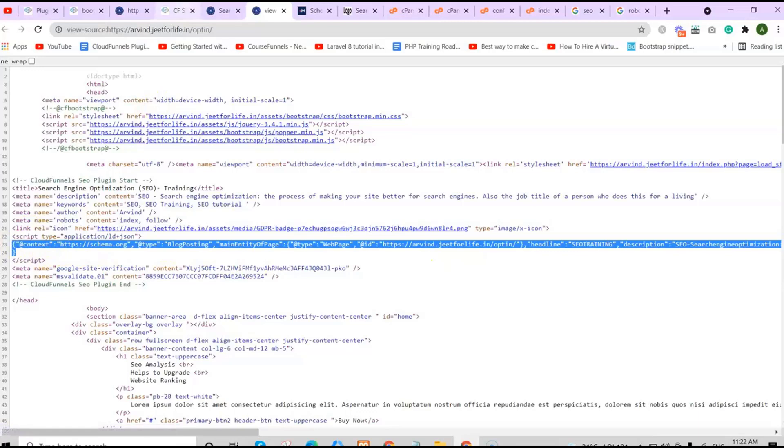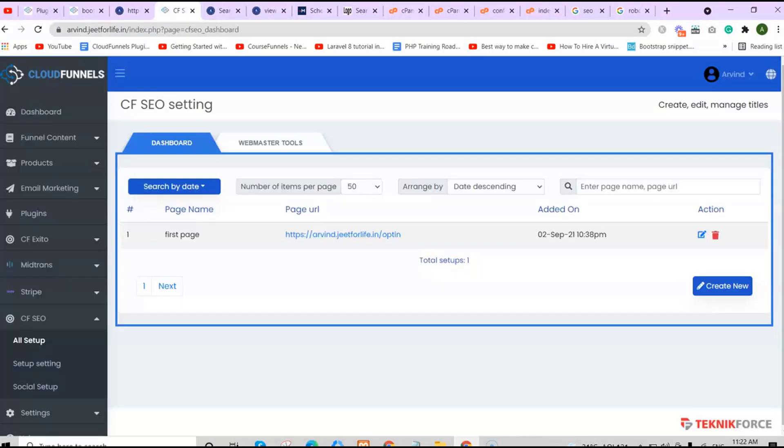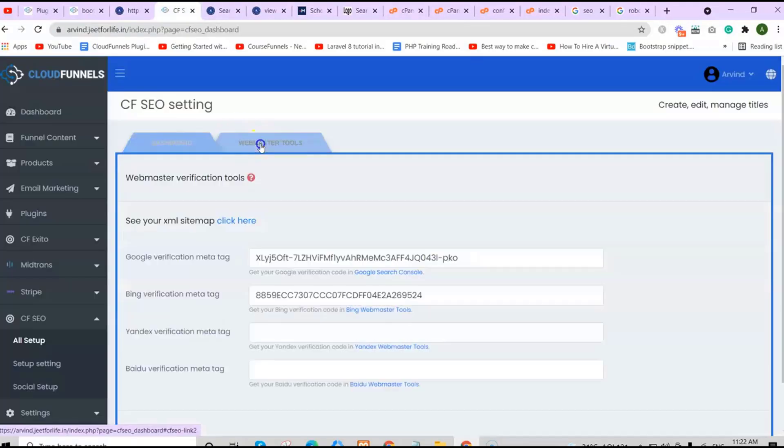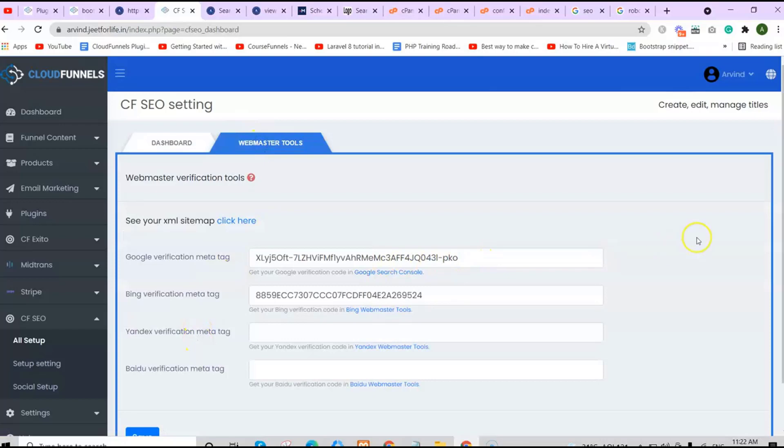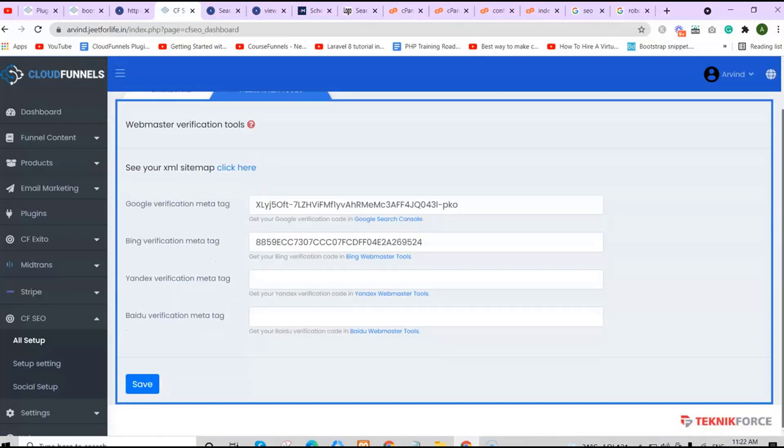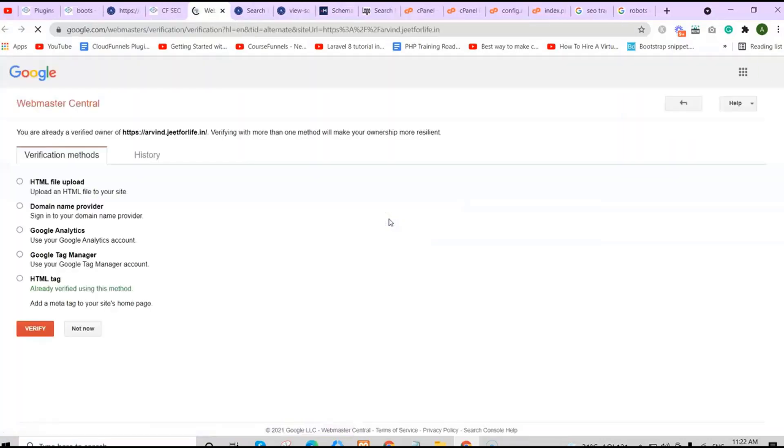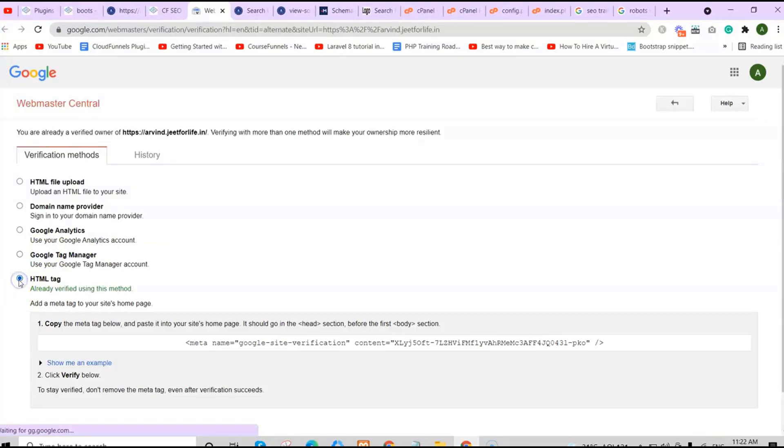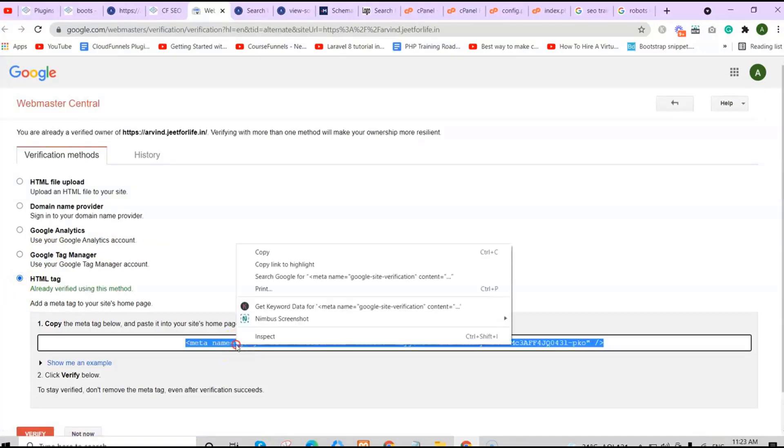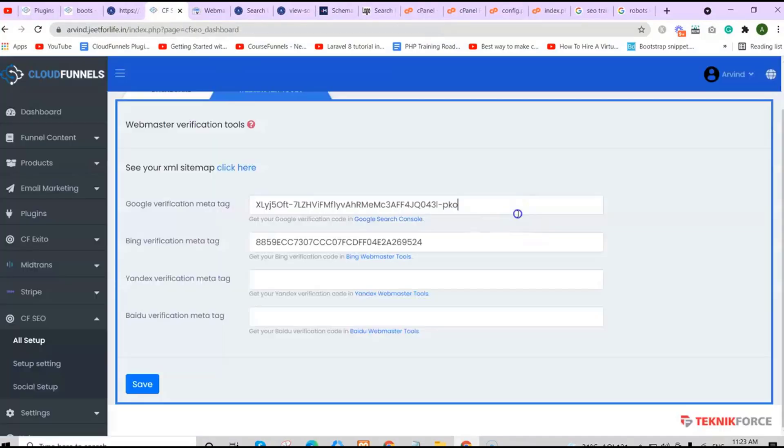If we go to our webmaster tools, you can see here that I've already verified my site. For verifying your site, what you'll need to do is click on this link, click on the HTML tag, copy this, and paste it here.